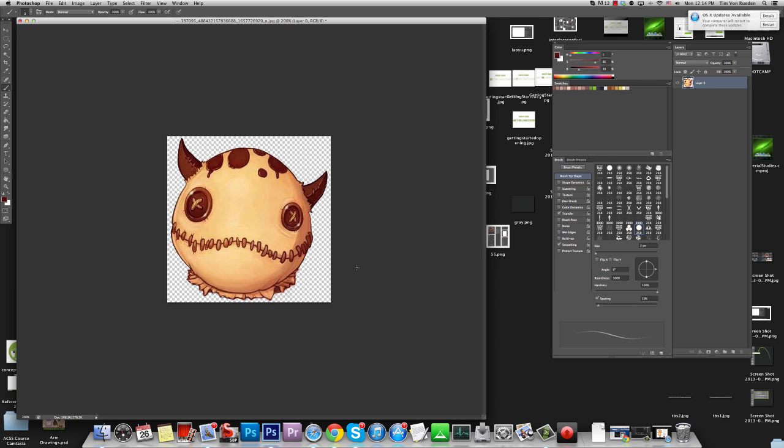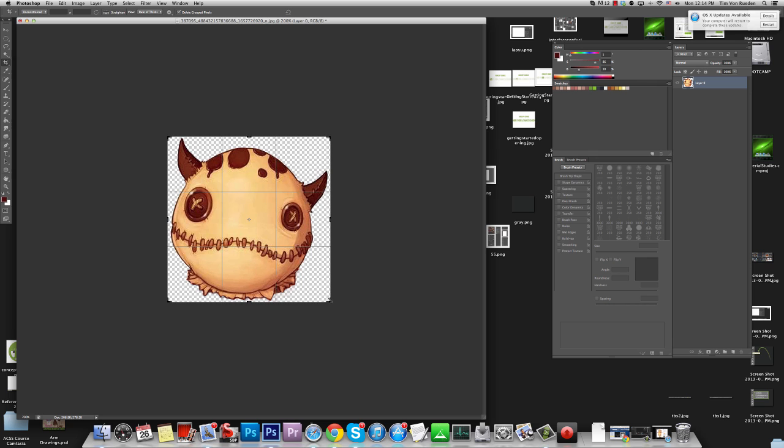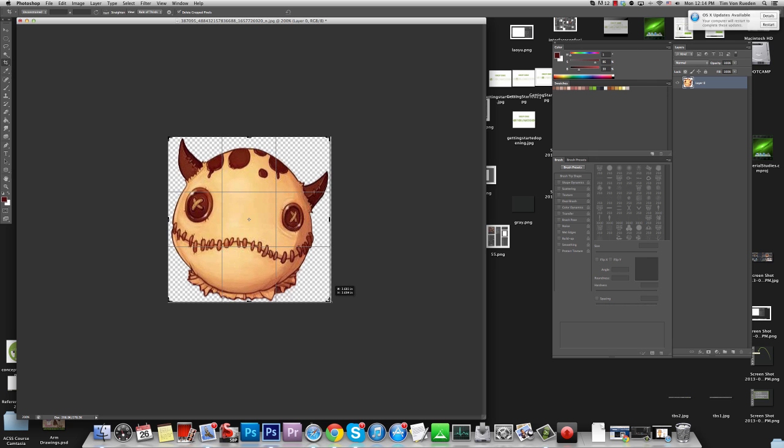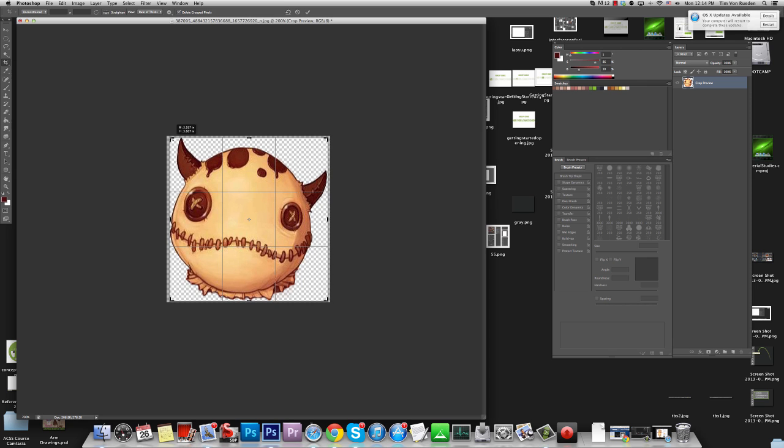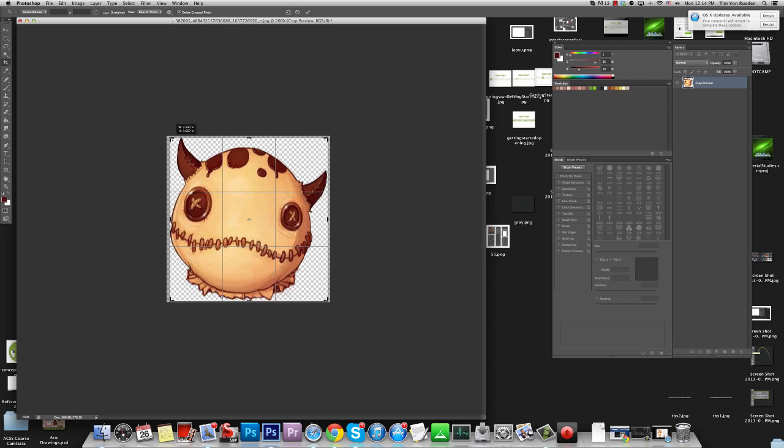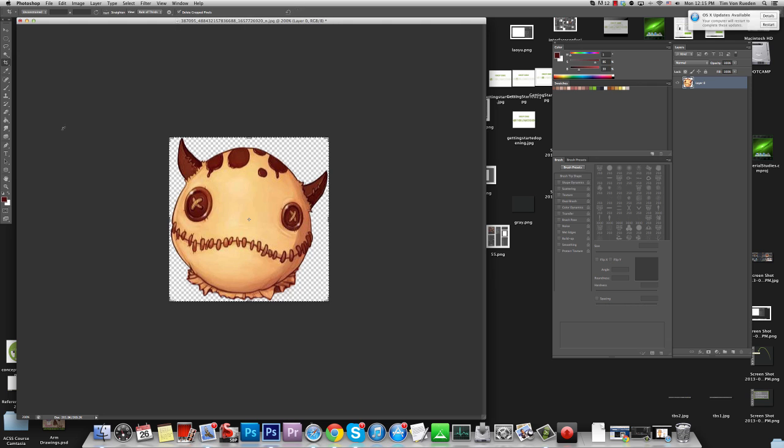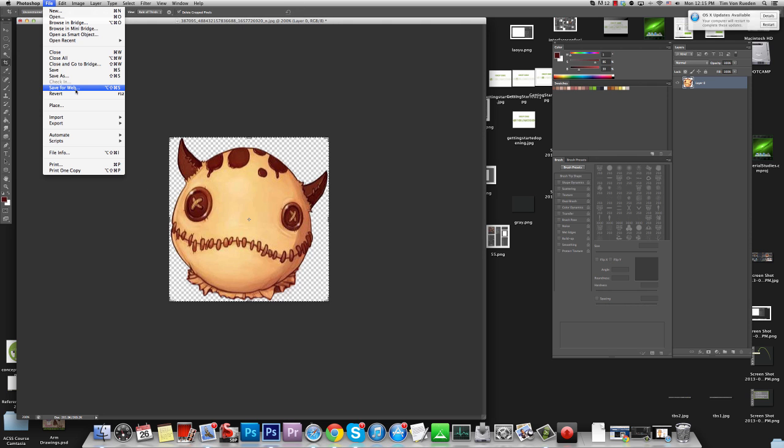Alright so now that we got that, I can grab my crop tool and maybe get a little closer to the edge without overlapping though. It's right about there. And now we're going to go to File, Save for Web.